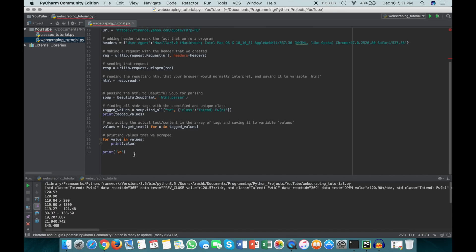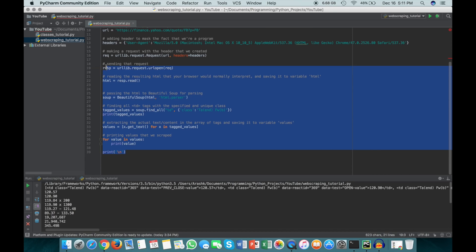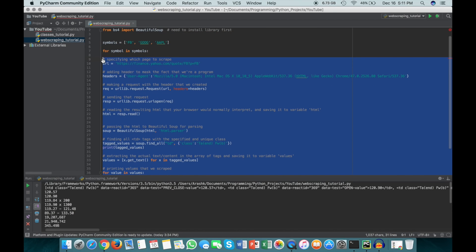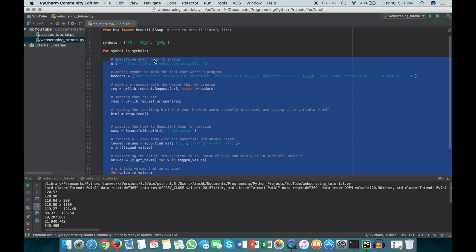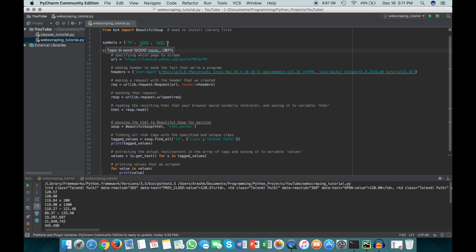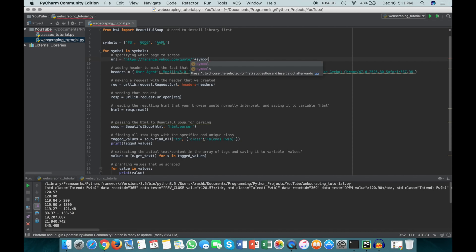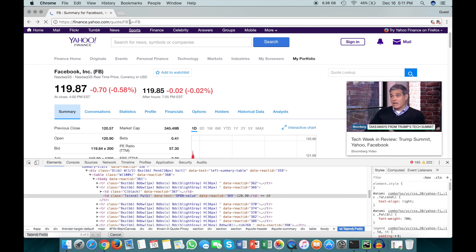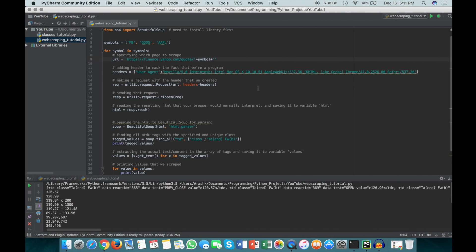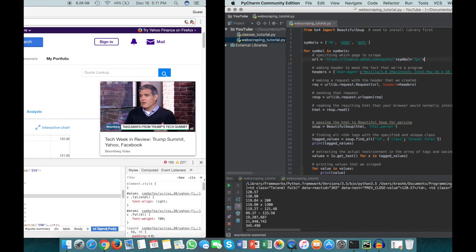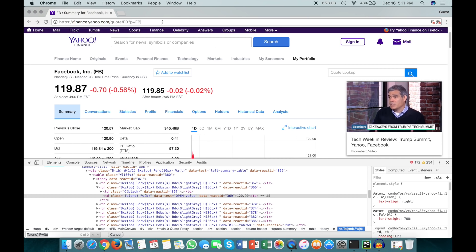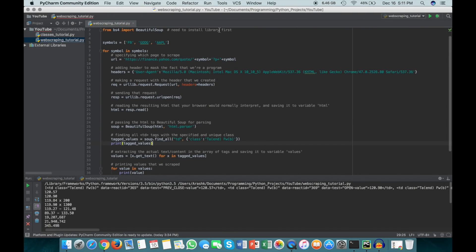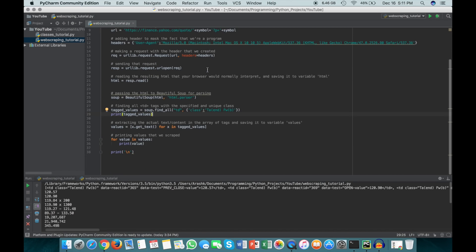We can do this by going down here and saying for symbol in symbols, and then we're just going to indent all of this. Now we're just going to manipulate the URL so that every time it runs through this, we're going to a different page. So we say here, that's the first part of the URL that's the same for every single page, and then we do plus symbol, and then plus - let's just go back here - after the symbol we have question mark p equals, so question mark p equals, and then the symbol one more time.